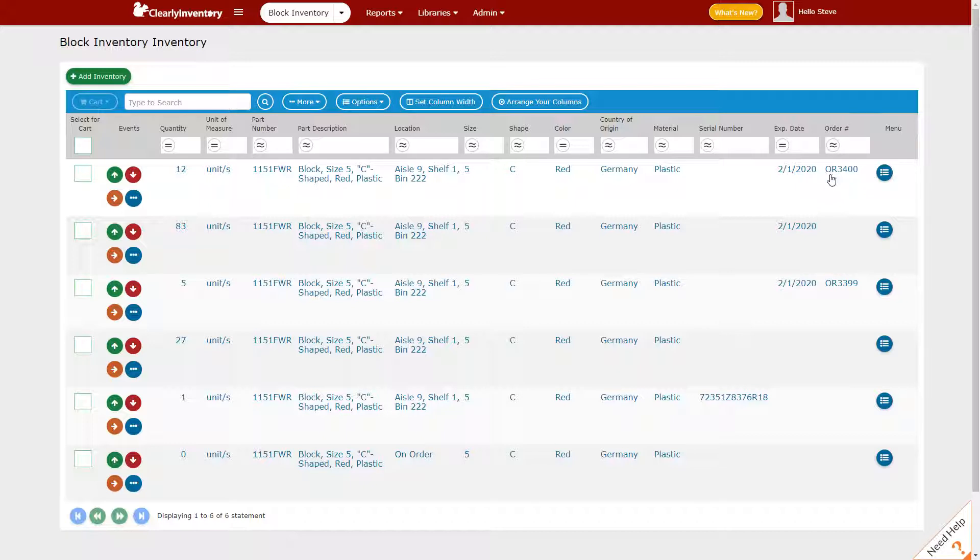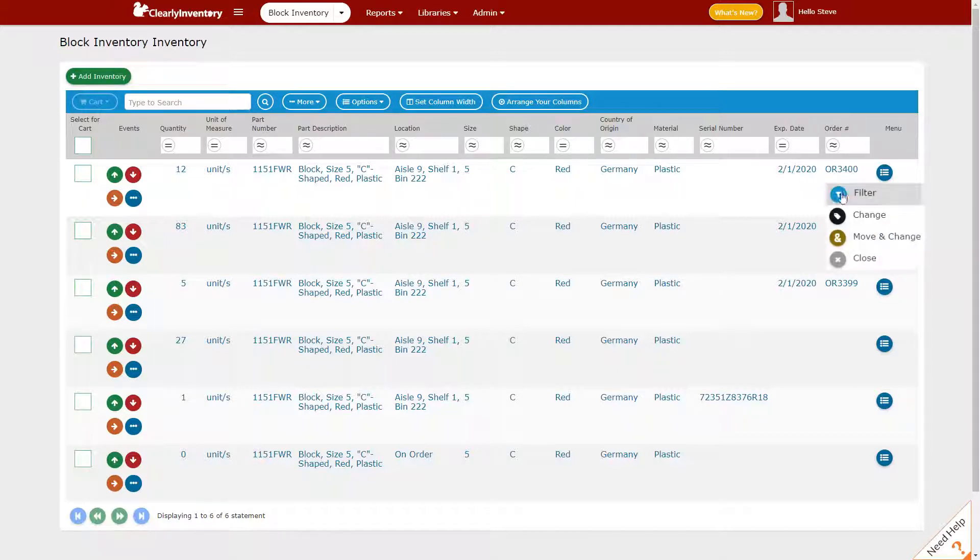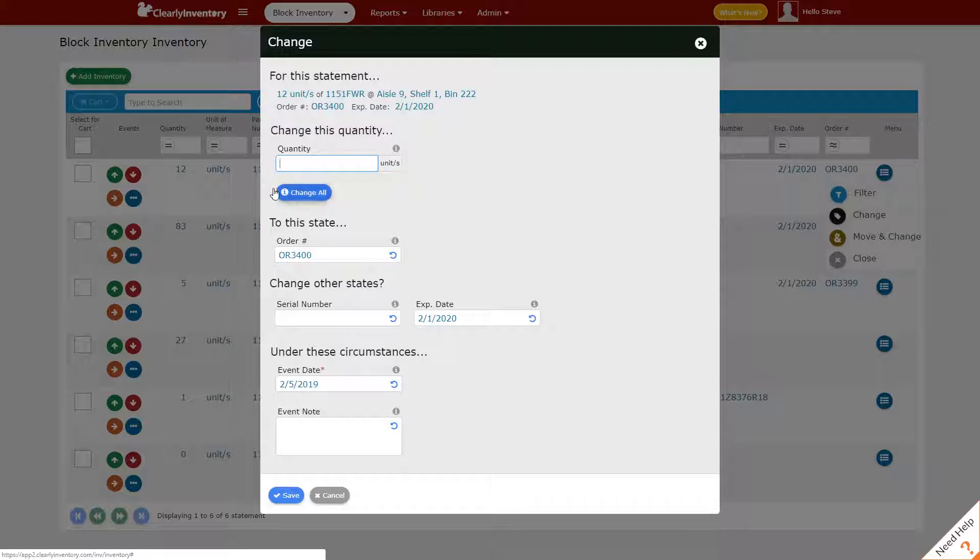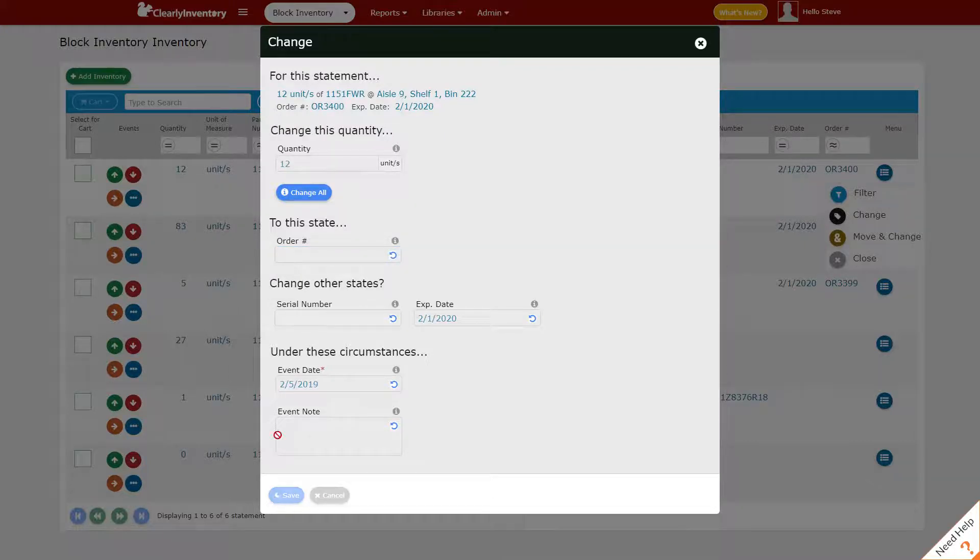So let's say that a customer canceled this order. The best way to handle this and maintain a record of what happened is to simply click on the order number and change it from having an order number to not having an order number. We'll change all the quantity to no order and then save it.